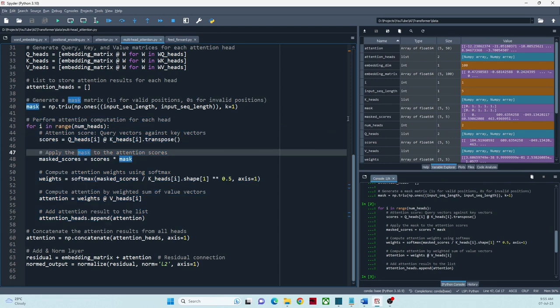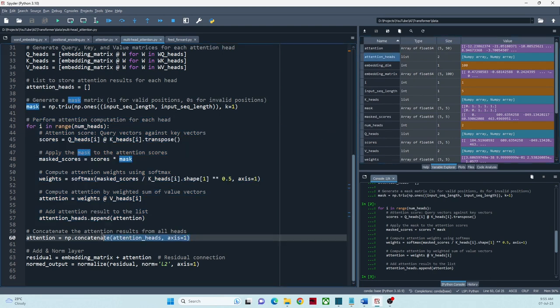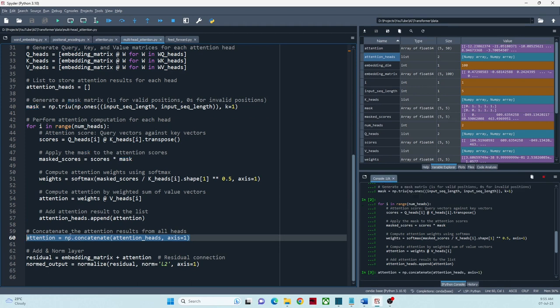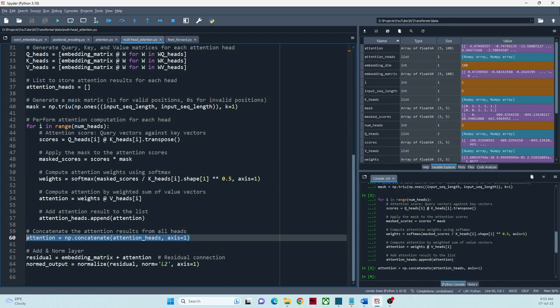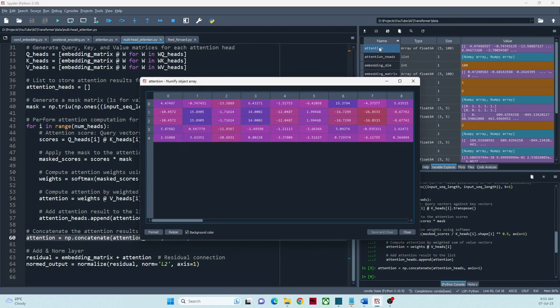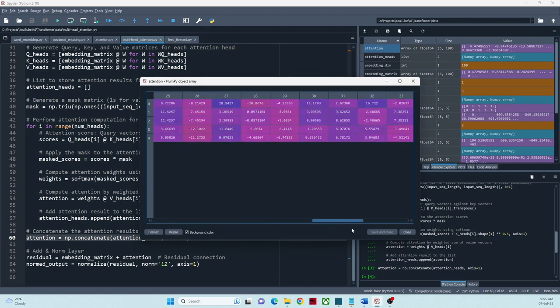To get the final multi-head attention matrix, we concatenate the matrices obtained from each attention head. Here is the final attention matrix for the given input sequence.